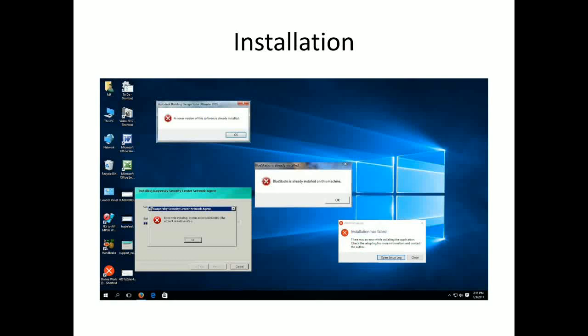The next phase is installation. Once the application has been developed successfully, it needs to be installed and the team must ensure there are no compatibility issues while installing the software in the target environment.